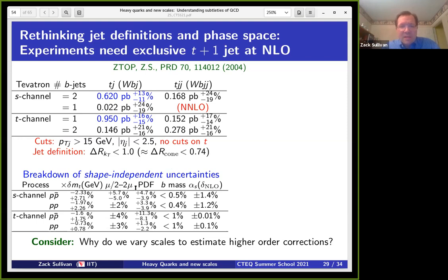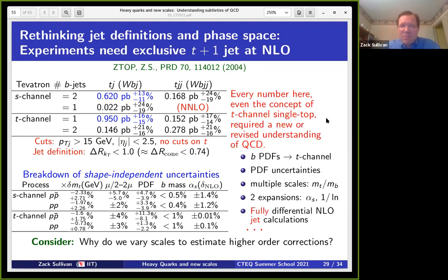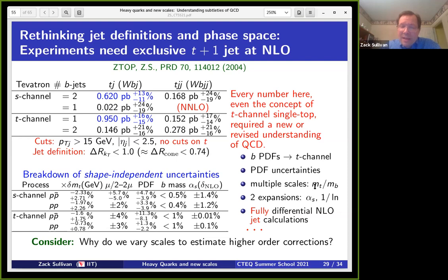Something you should ask yourself: why do theorists vary our scales to estimate uncertainties from higher-order corrections? Does it make any sense? It's a question worth asking. These PDF uncertainties — this was actually the first set of PDF uncertainties we had using the equation for PDF uncertainties. It turns out we learned many things just by examining this process: we created b PDFs, but the equations used to calculate PDF uncertainties were also invented to fill in essentially this column of the table.